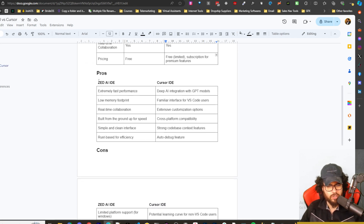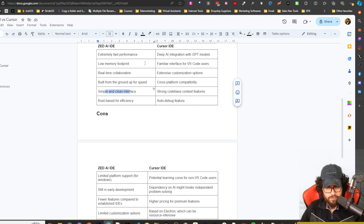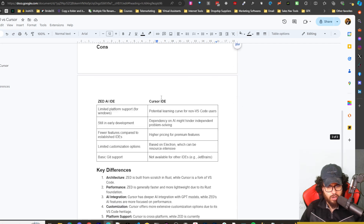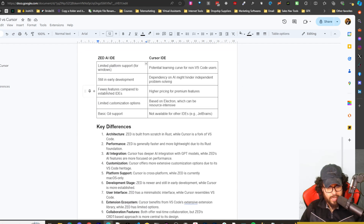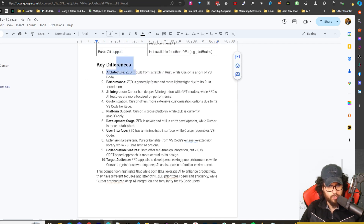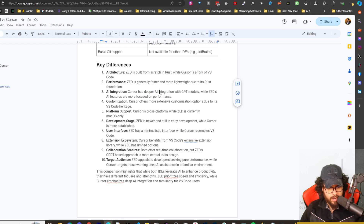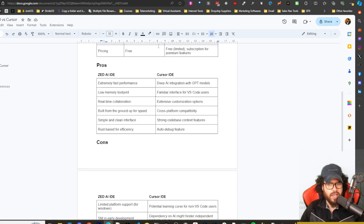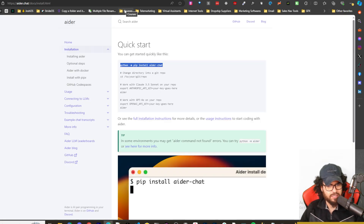If you're just going to use free Cursor, you may as well use VS Code with something like Continue Dev or Claude Dev. Zed has a simple and clean interface; Cursor has strong codebase context features. Zed is Rust-based for efficiency; Cursor has an auto-debug feature. Zed is still in development and has fewer features compared to established IDEs, while Cursor has higher pricing for premium features.